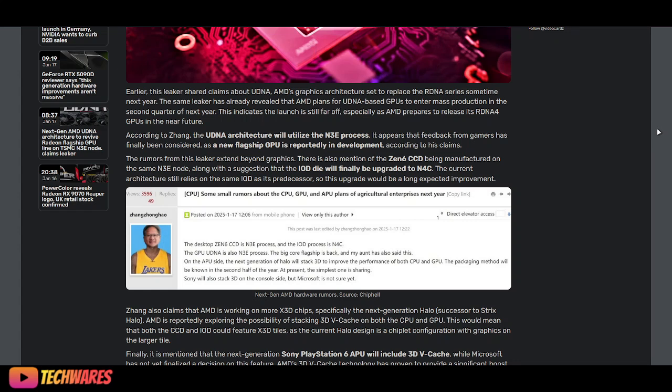There's a screenshot of the leaker making that claim. This is all from the ChipHell forums, which we're seeing a lot of leaks come from in the past recent weeks and months.